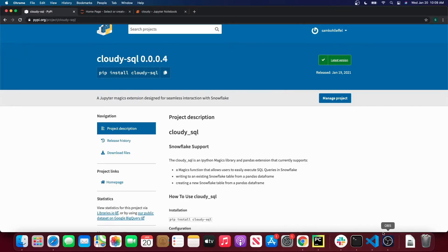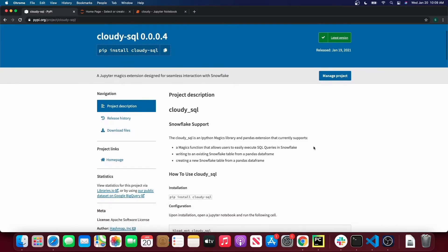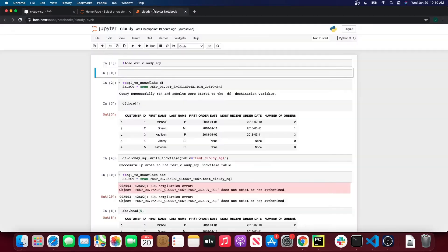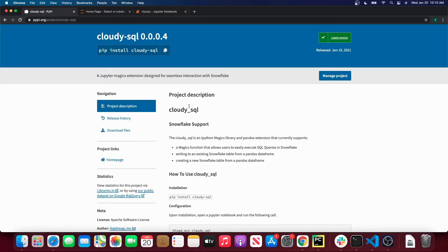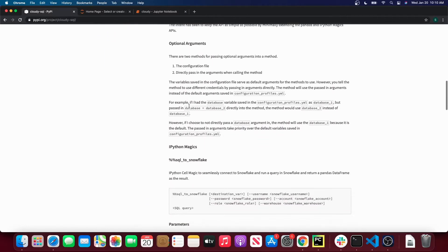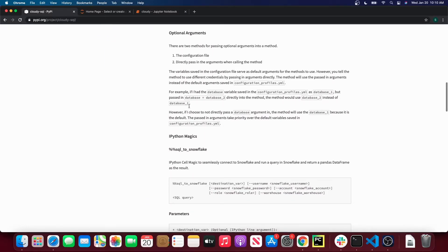So I configured the fields in the YAML file. I filled out my Snowflake username, my Snowflake password, my Snowflake account, warehouse, role, and default database and schema as well. So what that YAML file does is whenever you call a CloudySQL method, it will automatically look at that file for your default credentials. But you can also pass those credentials in and use those passed-in arguments instead of the defaults if you want to.